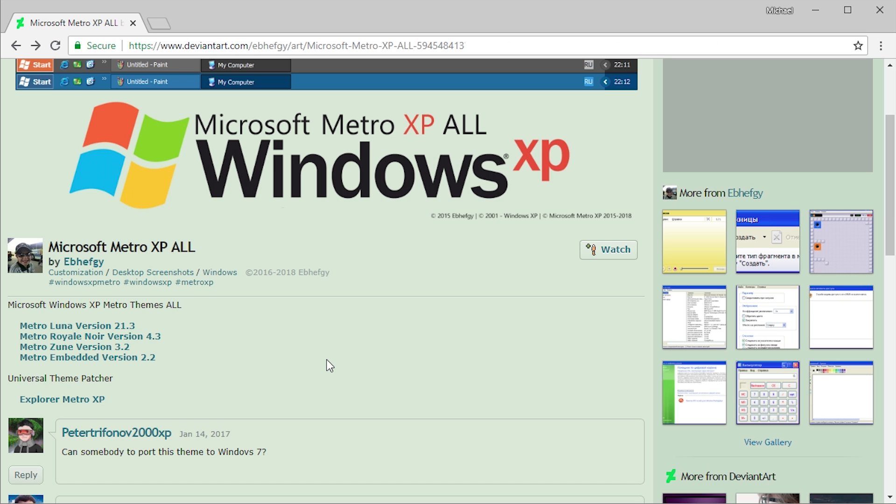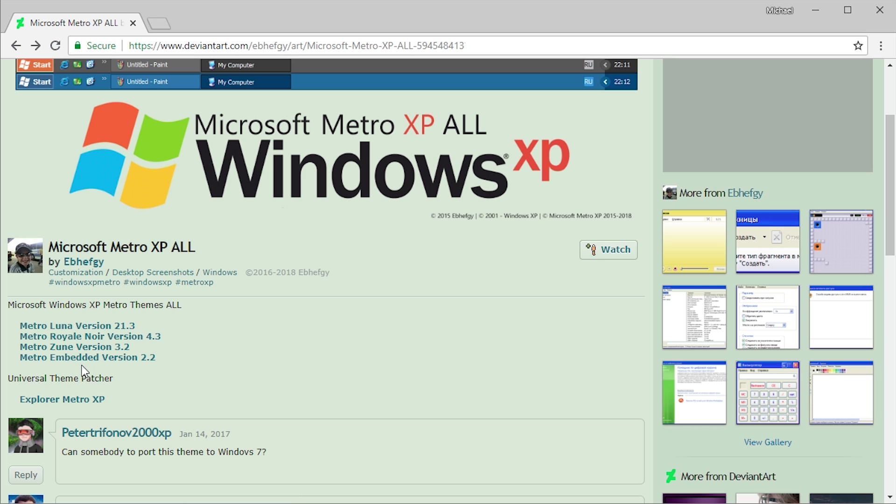created four different variations of this theme and he has links to them right here. So we've got Luna, Royal, Zune, and Embedded. I have downloaded all of these and we're going to be taking a look at all of these in this video.